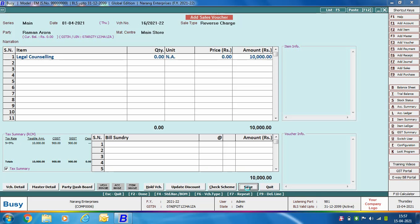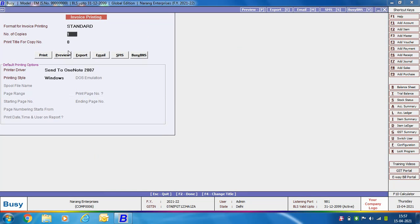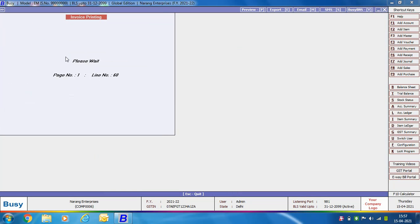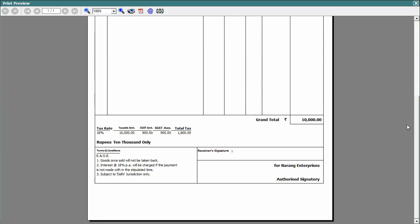Click Save to save the voucher. We print this invoice in standard format. On screen, instead of 'Tax Invoice', the heading shows 'Bill of Supply', and tax details are also displayed in the invoice.